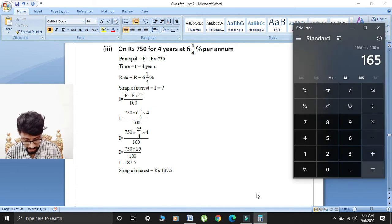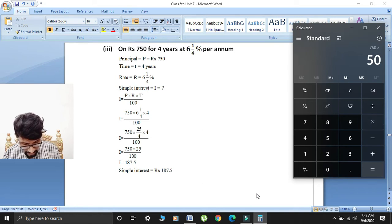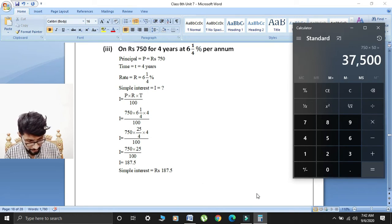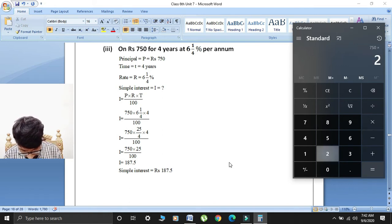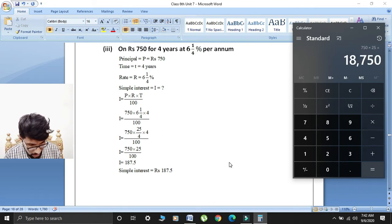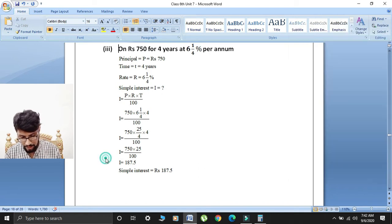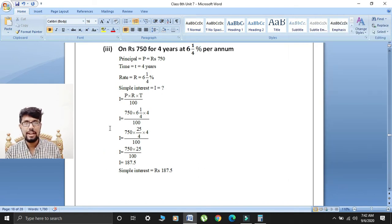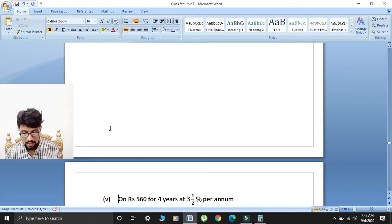We multiply 750 by 25, then divide by 100. That gives 750 multiplied by 25 divided by 100 equals 187.5. So simple interest is equal to rupees 187.5.